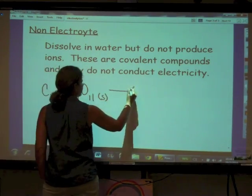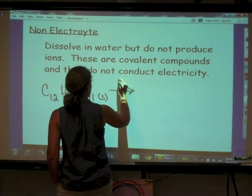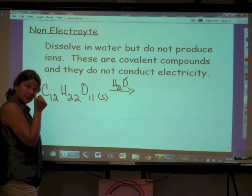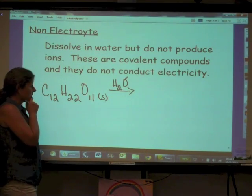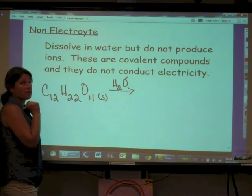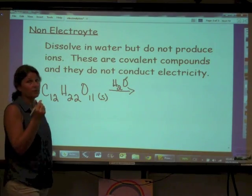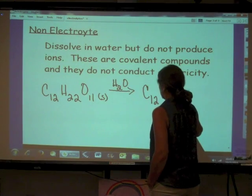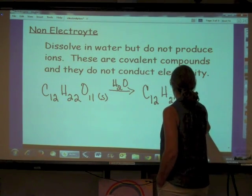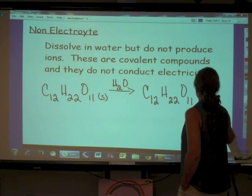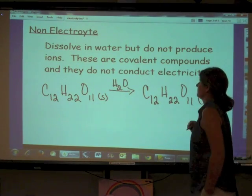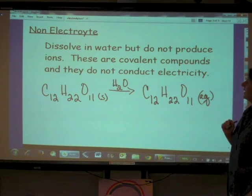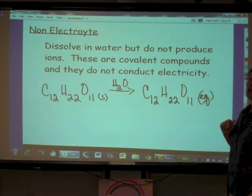If we take solid sucrose and put it in water, yes, it's going to dissolve — but it's not going to dissociate into ions. It will simply be C12H22O11 aqueous. Remember what we said today: a CHO is a no — unless, of course, that CHO is a weak acid, a weak organic acid.